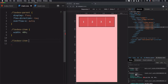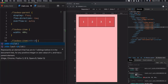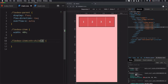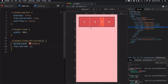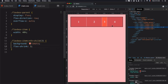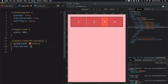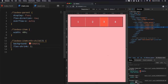I'll use nth-child to select the third item and set its background. I want this element to shrink using a factor of 3, which means once shrinking occurs, this third item will shrink three times more than the other ones. If I choose a factor of 2, it shrinks two times more than the others.